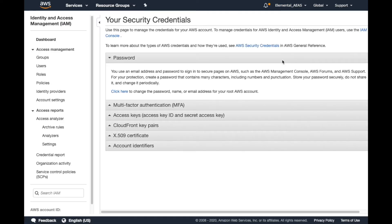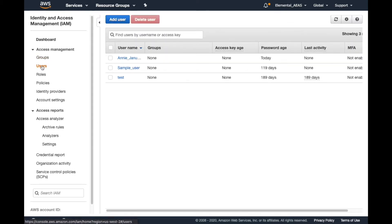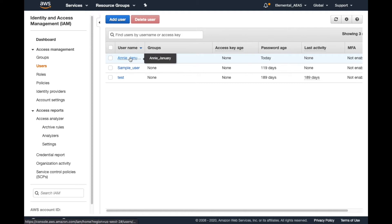On this page, we navigate to the left-hand menu and select Users. Under our list of active users, we'll select the specific user for whom we'd like to add an IAM policy.